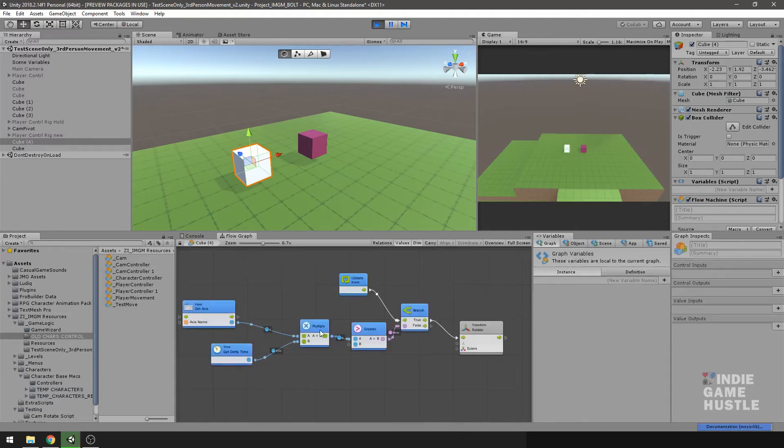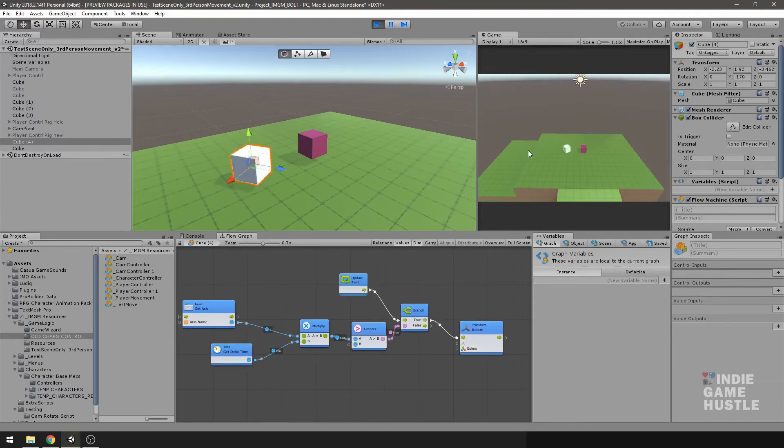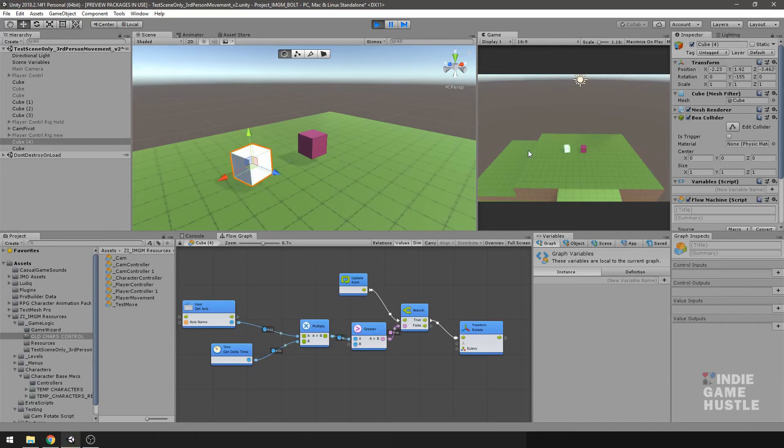So we have our script working and everything is flowing. What I'm going to do is hit the right arrow. And you see that the Unity built-in cube is rotating, but the ProBuilder one is not.